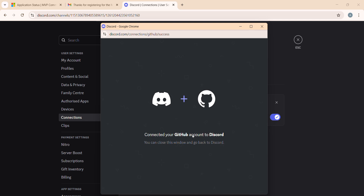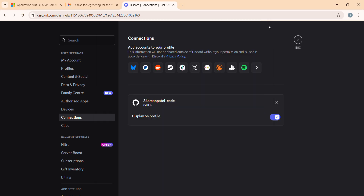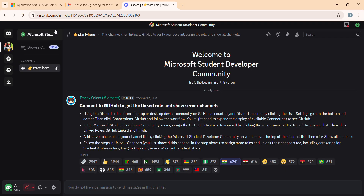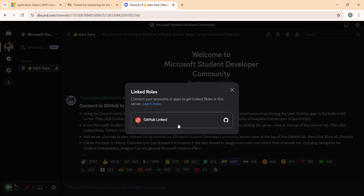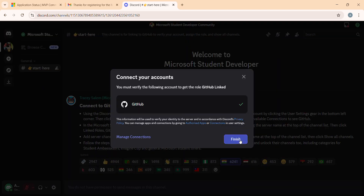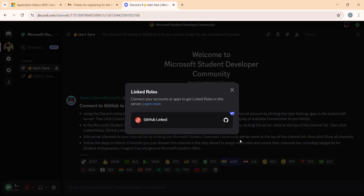My GitHub is now connected — I had already created a GitHub account, so it connected easily. If you haven't created a GitHub account with the same email, just create one. It's not necessary to use the same email, but you must create a GitHub account and connect it. After connecting, go back to the server and click on 'Link the Roles.'